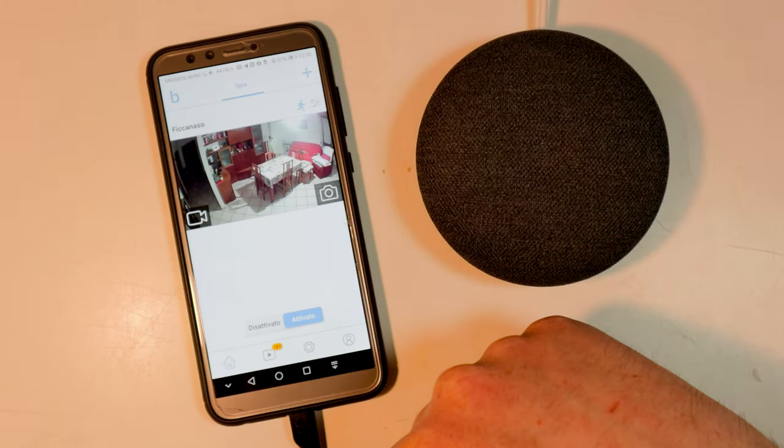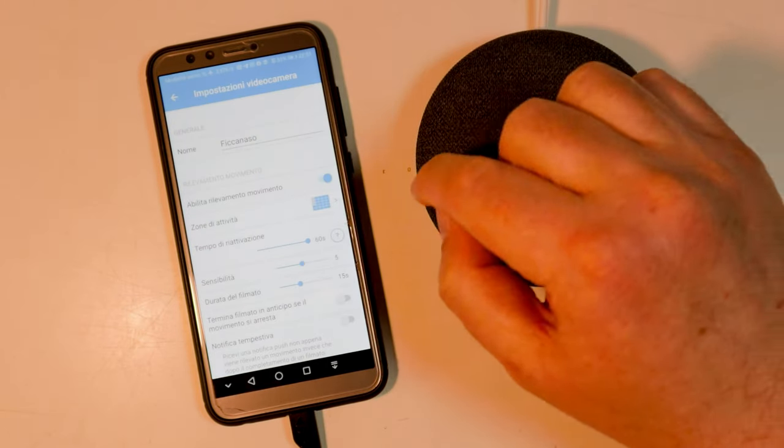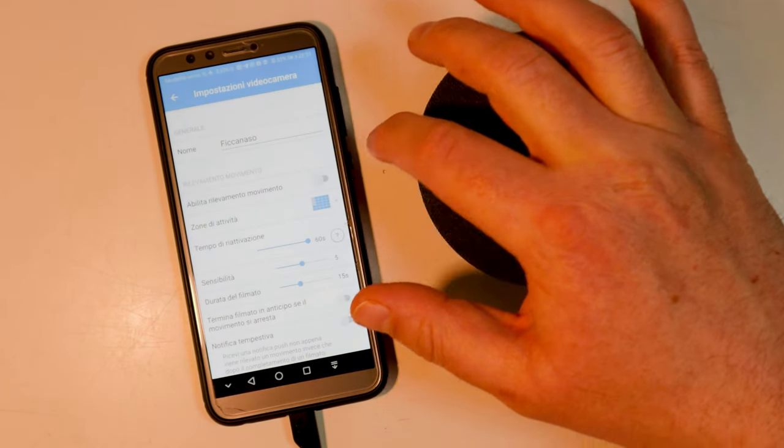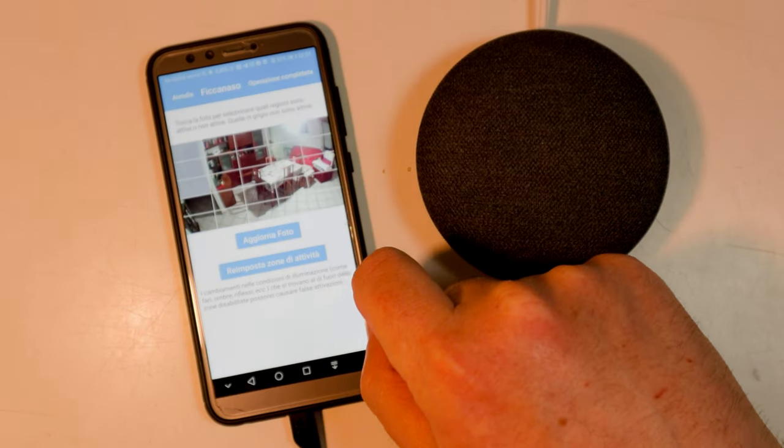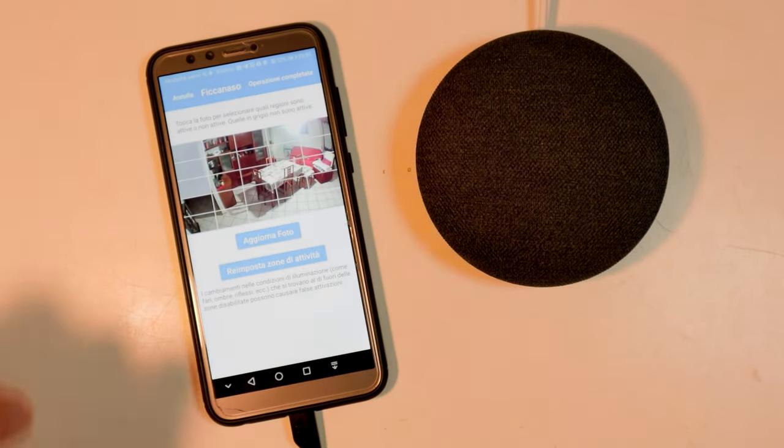In the settings it is possible, for example, to outline the motion detection area.